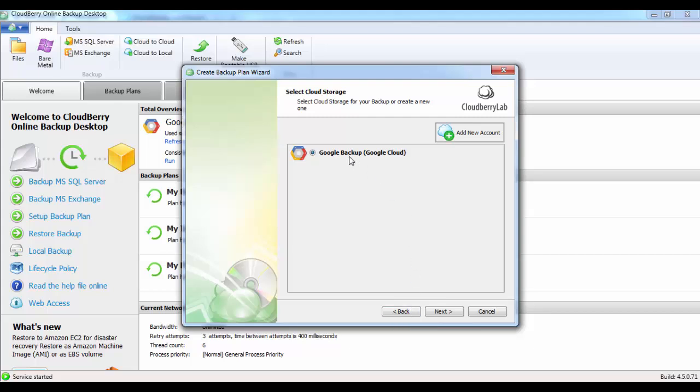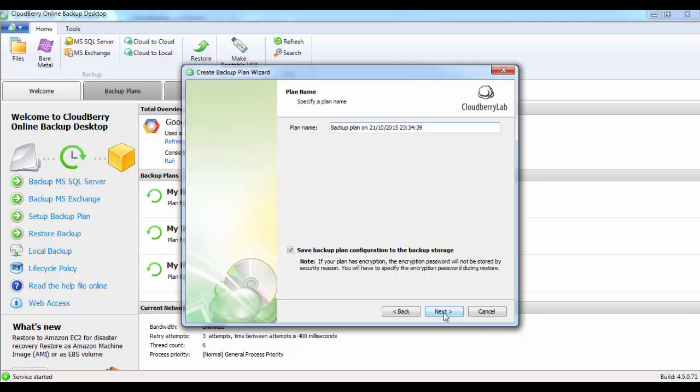Now you can see that we have our Google Backup account added to the CloudBerry software. If we go ahead and click on Next, we can give our plan a name. We'll call this Google Backups. Click on Next.